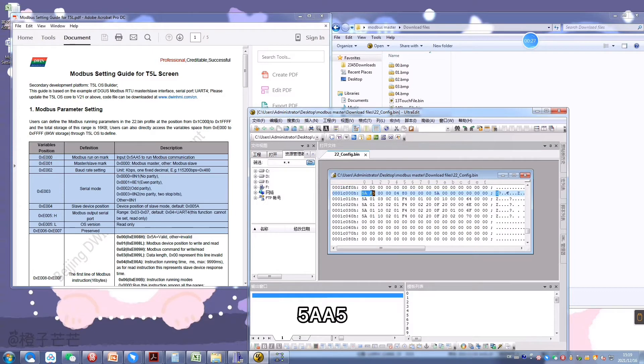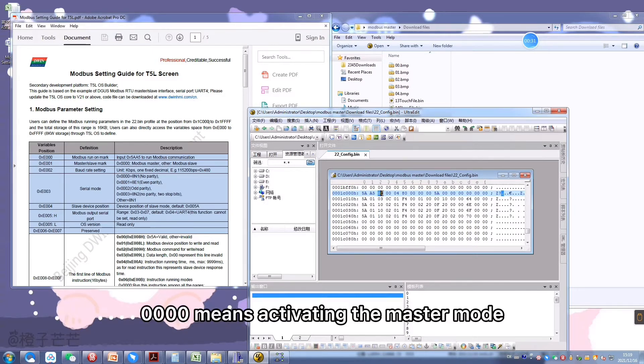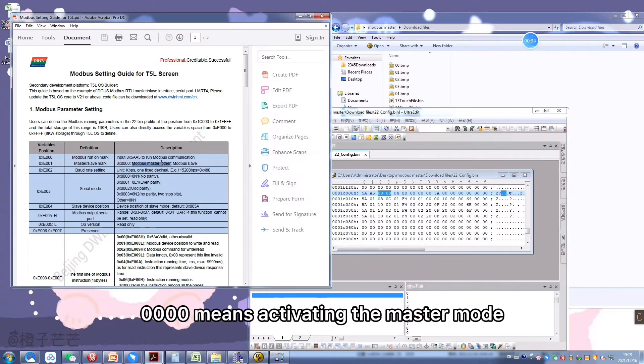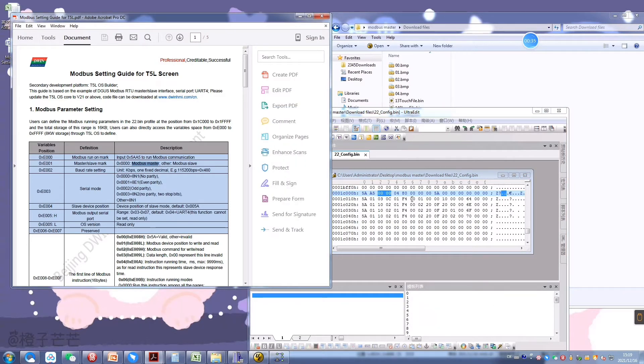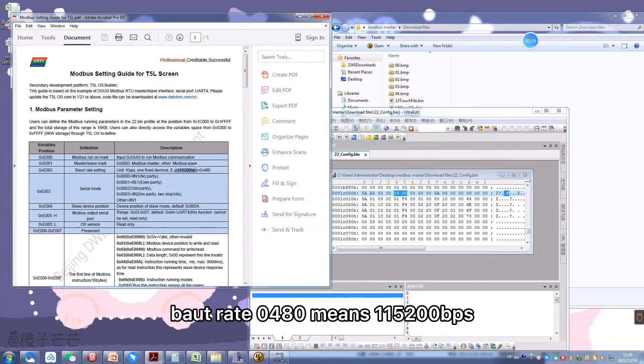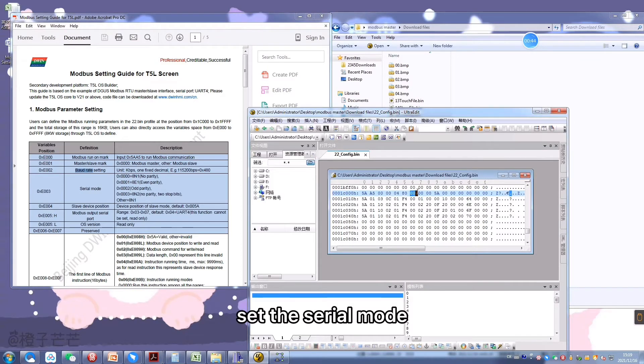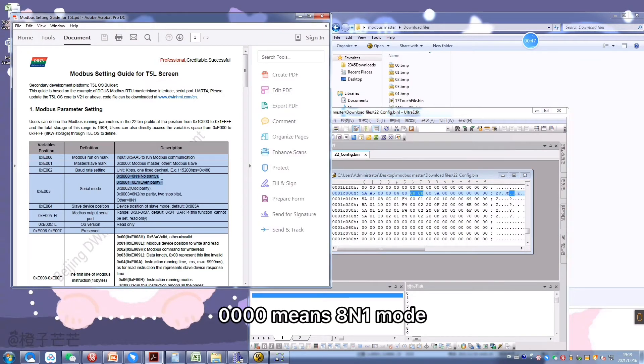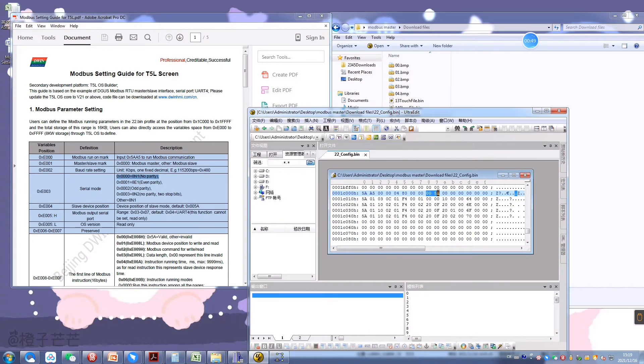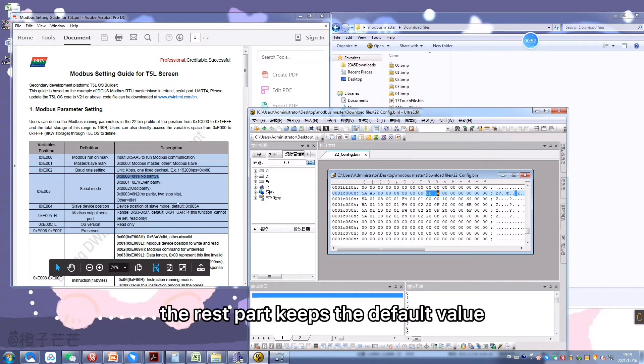5A85 is to activate the Modbus communication. 4 zeros means activating the master mode. Baud rate 04 is for 115,200. Set the serial mode - 4 zeros means 8N1 mode. The address of the slave. The rest part keeps the default value.